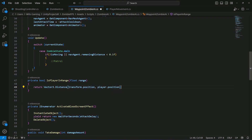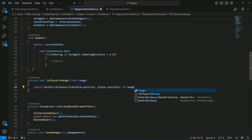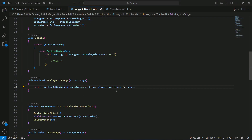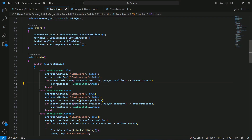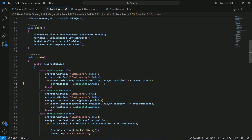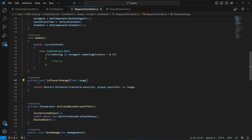We are measuring the distance between the zombie and the player. If the player is within range of the zombie, we can respond accordingly. In the ZombieAI script we check the position directly; here we've created a dedicated method for it instead.